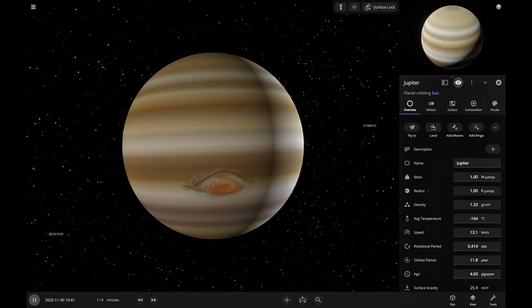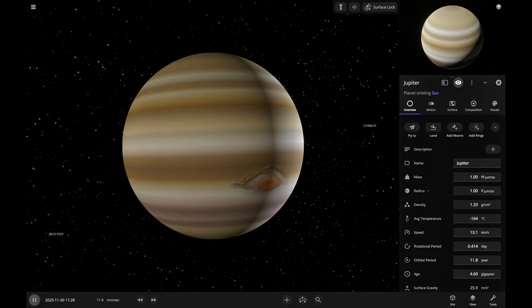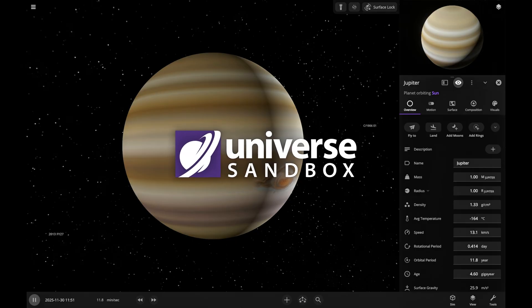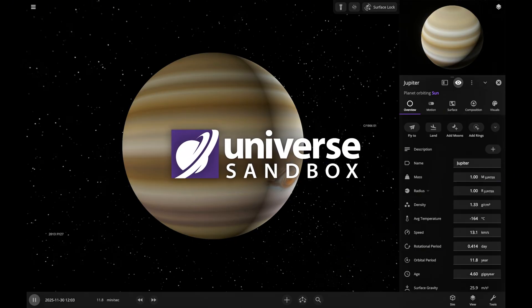Hey guys, this is my first video where we're gonna terraform Jupiter and try to make it livable using a Universe Sandbox simulation.